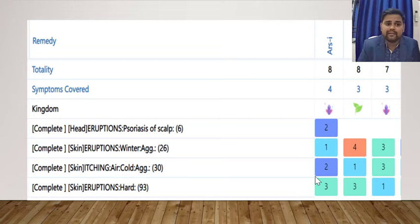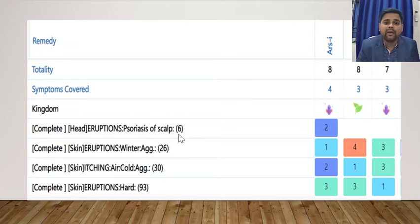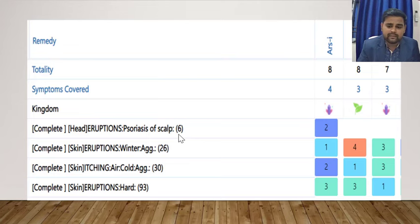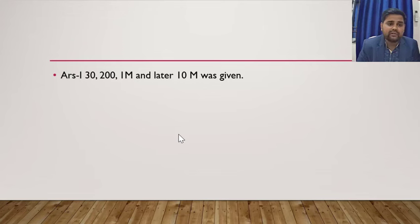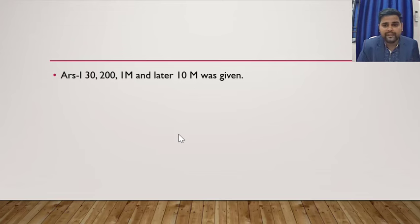Looking at the locality — eruption, psoriasis, scalp — only 6 remedies appear in the repertory. One of them is Arsenicum Iodide, which we prescribed on that basis. We started from 30C and later, with time, increased the potency up to 10M. This is how we can approach this type of case.